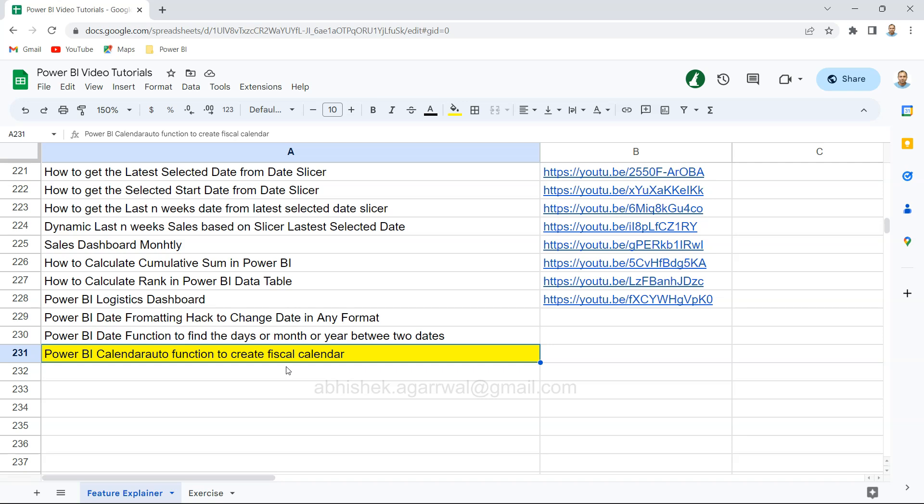I have around three to four videos in this series, so stay tuned for more information around fiscal calendar related calculations that will be very helpful for you once you implement them in your daily work.